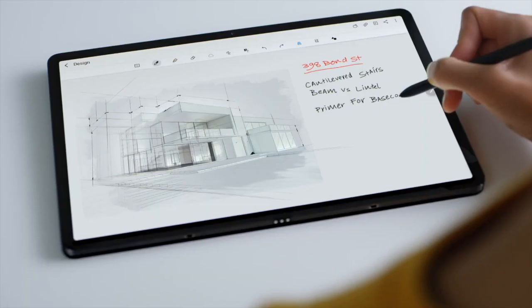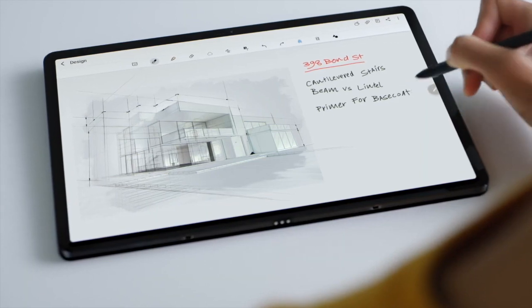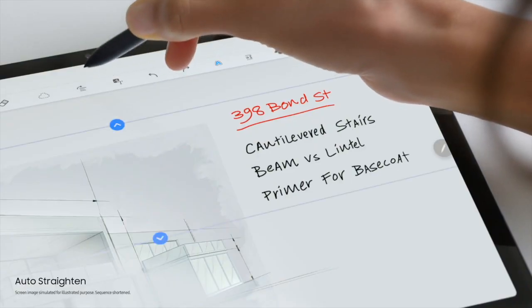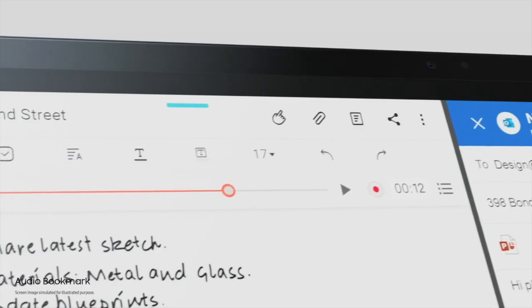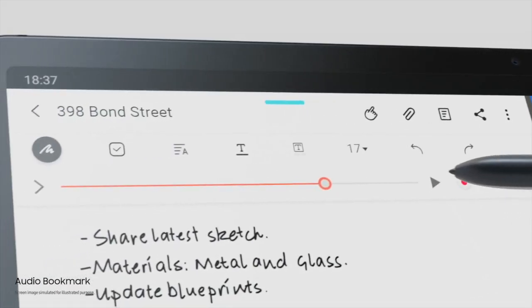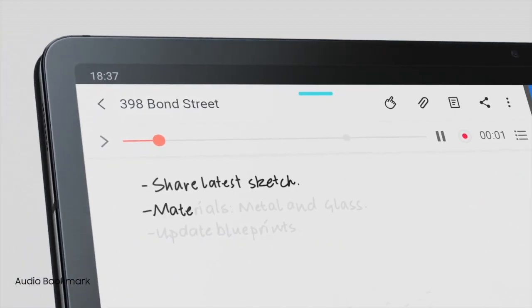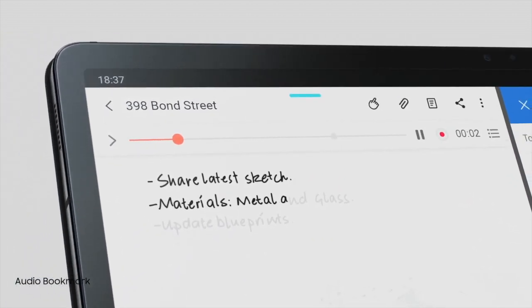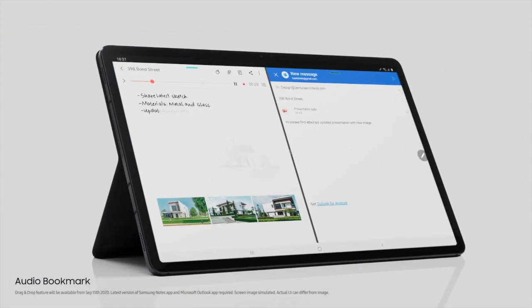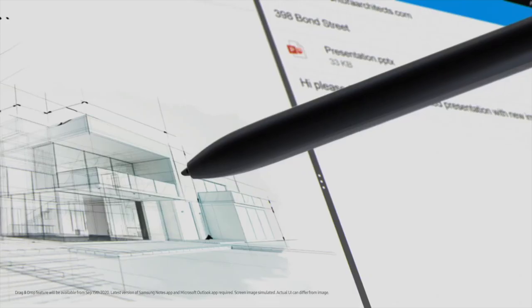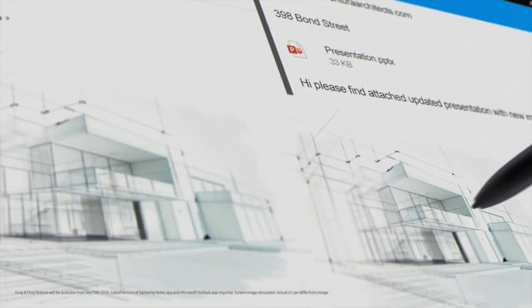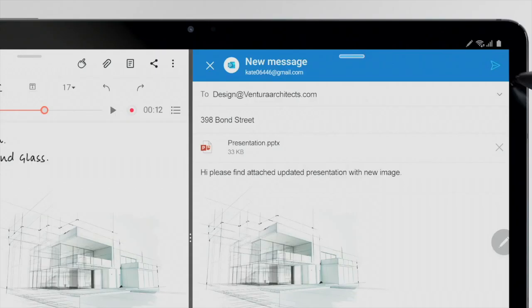So friends, that's everything about the Xiaomi Pad 5 and Pad 5 Pro. I hope you enjoyed the video. If you did, please like, subscribe, and hit the bell. Thanks for watching, see you in the next video. Bye.